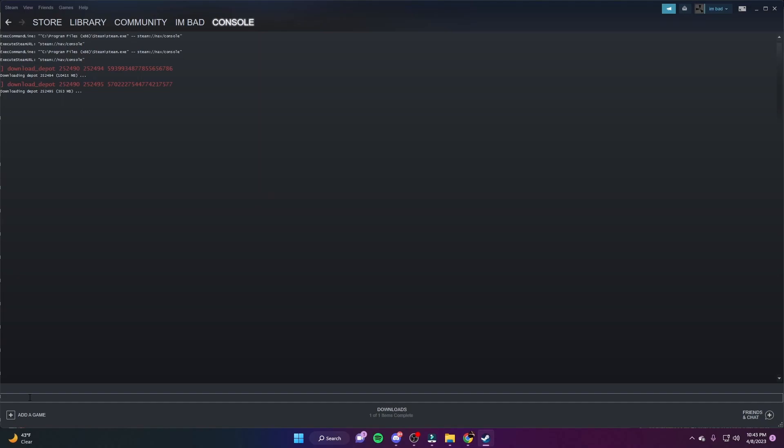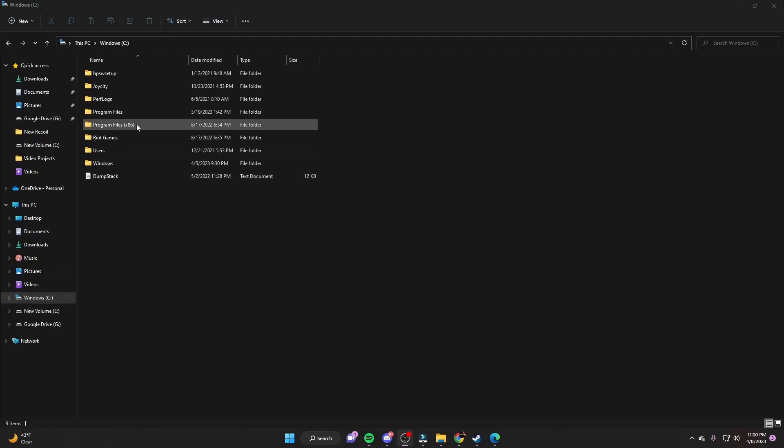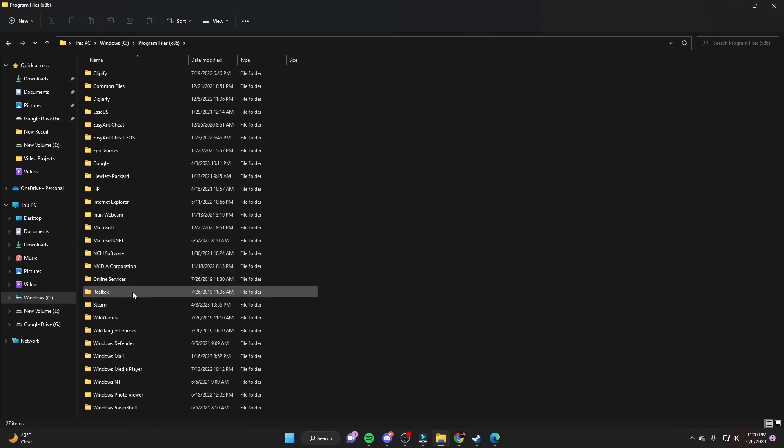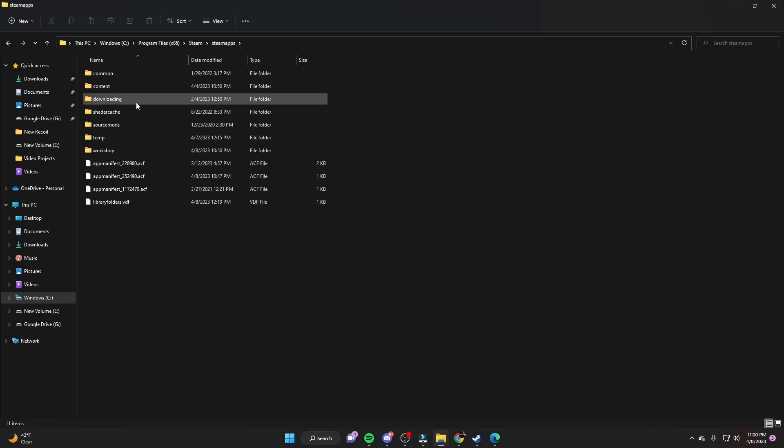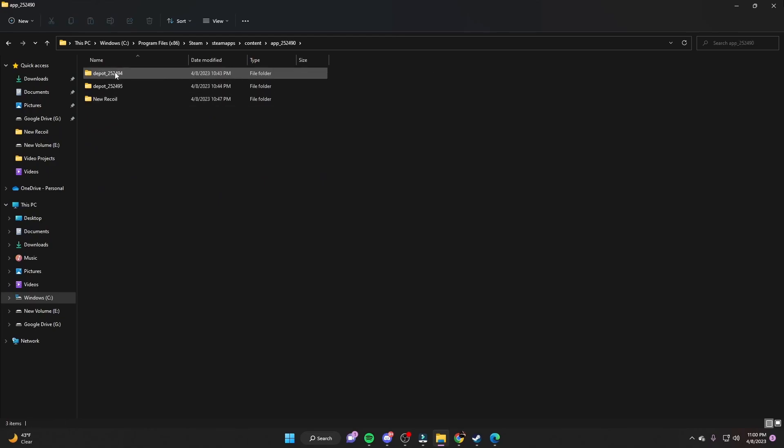When it gets done downloading, you go to your Windows, go to your program files, go to Steam, go to steamapps, go to content, go to app, and you go in this file.